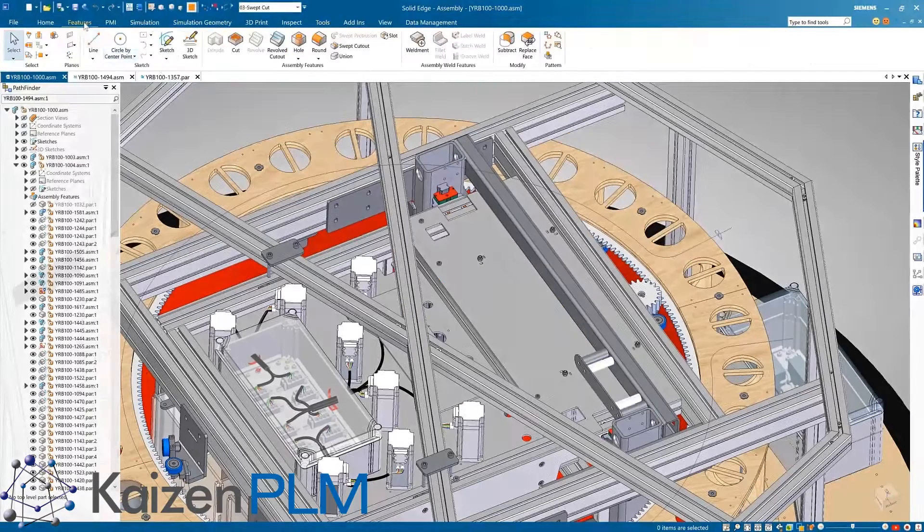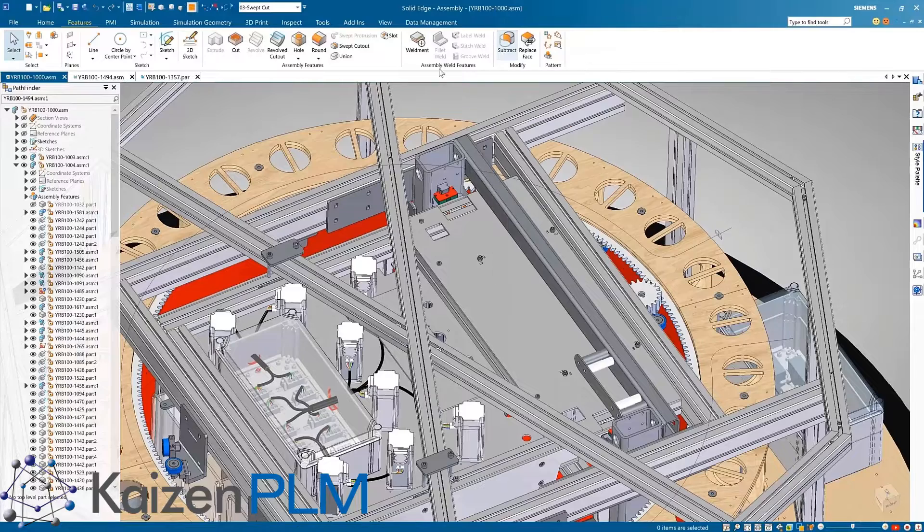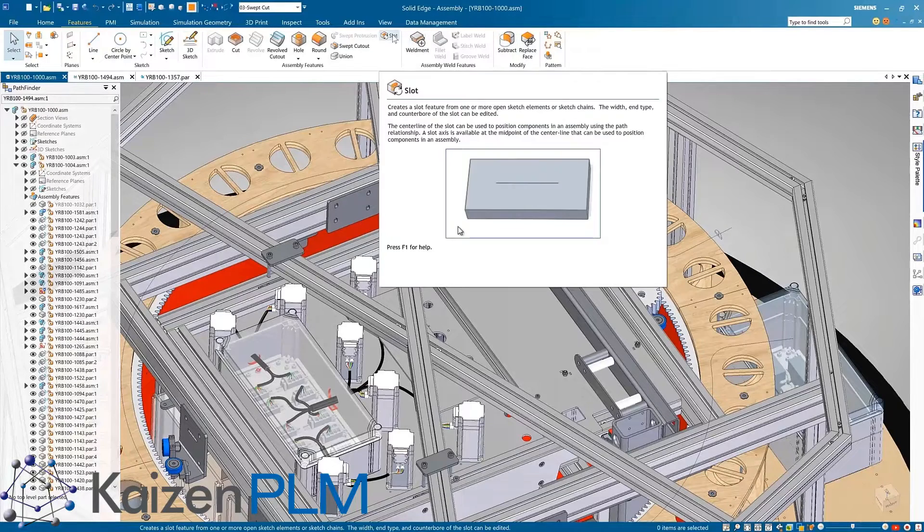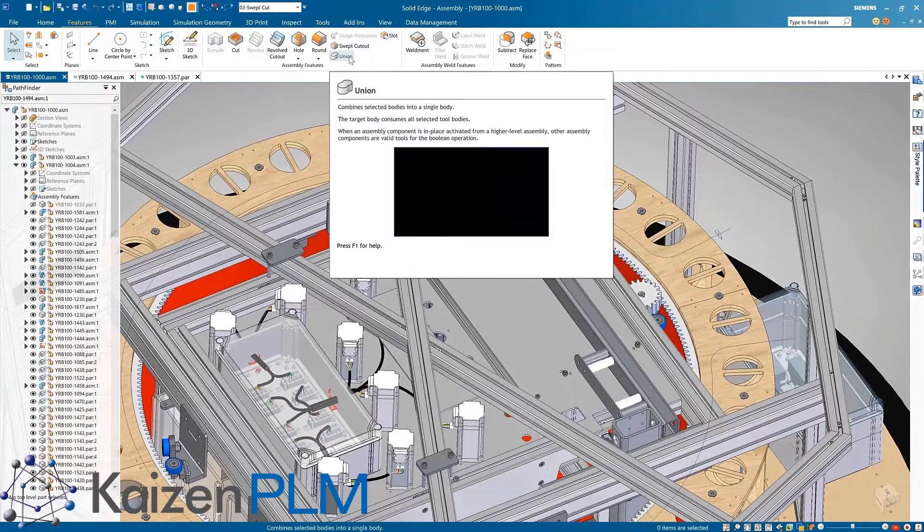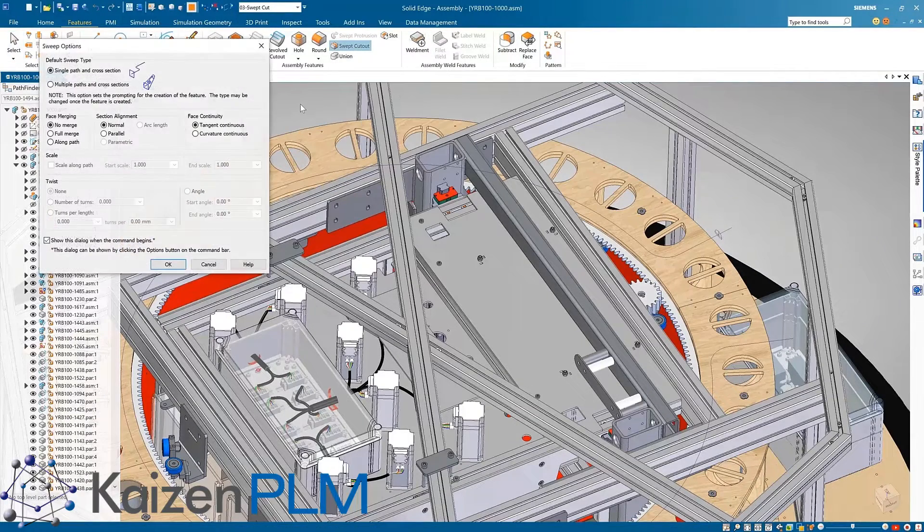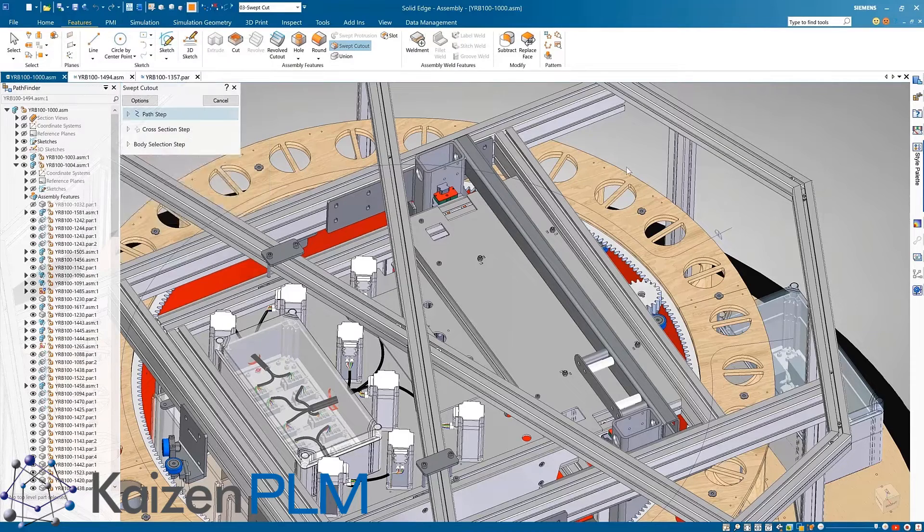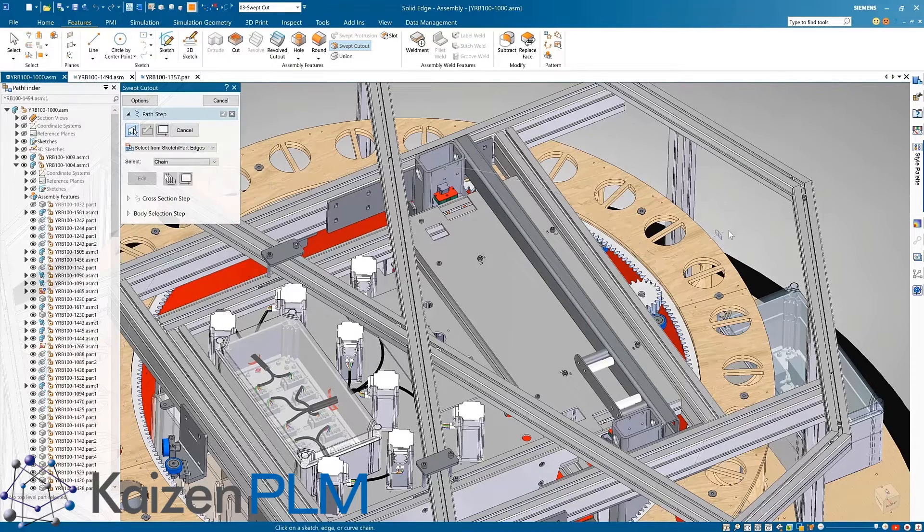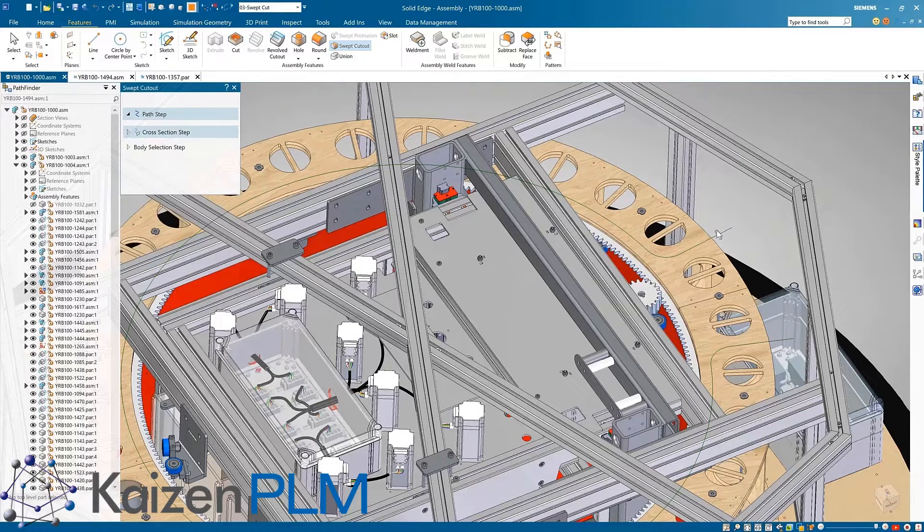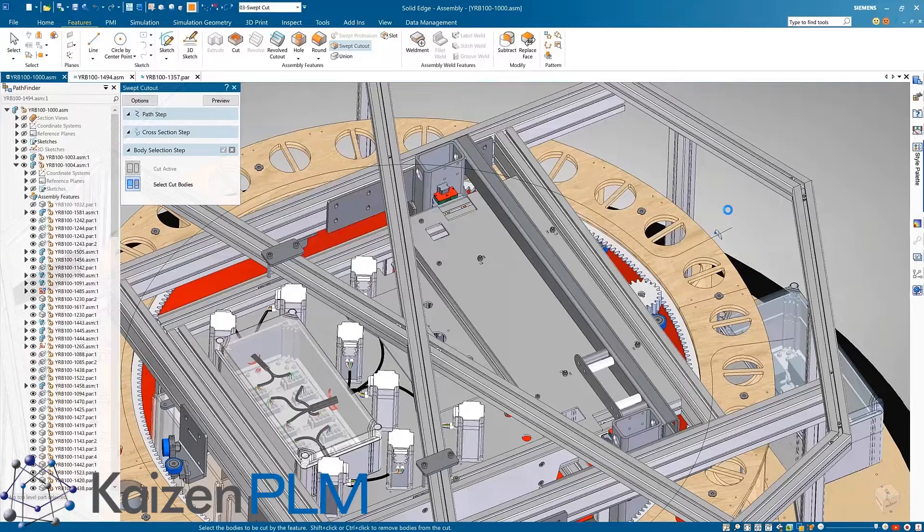There have also been improvements to assembly features with the addition of new commands such as subtract, slot, union, and swept cutout. In this case we'll add a swept cut to document a routed path through two wooden plinths at the top of the design.